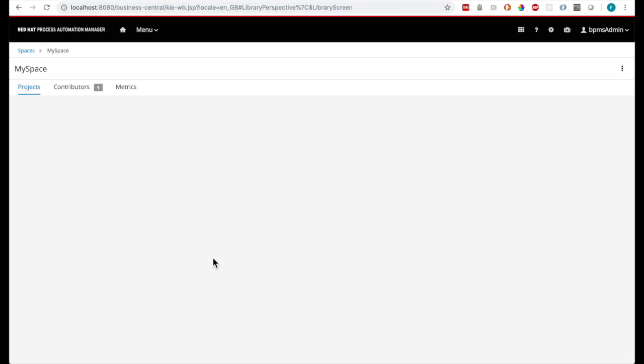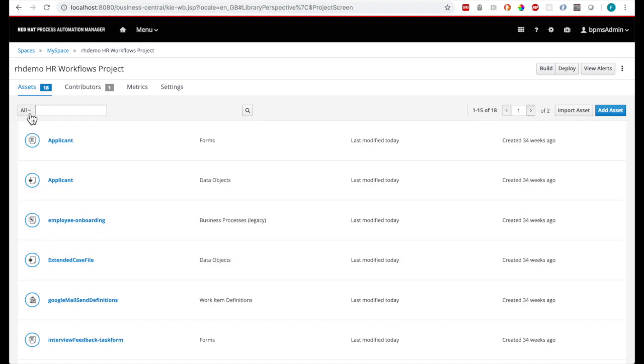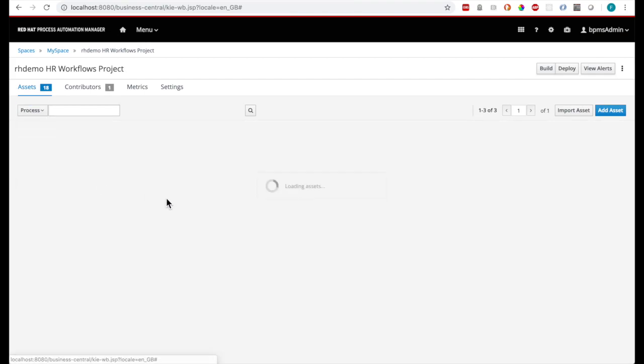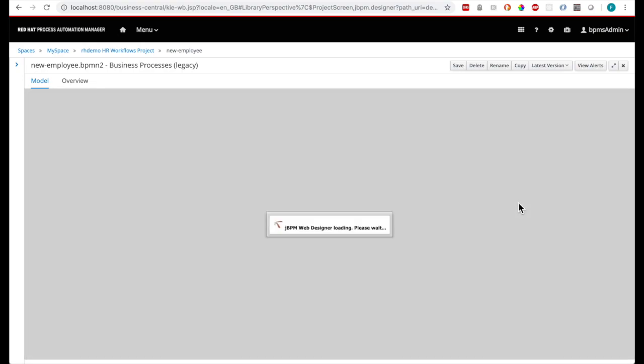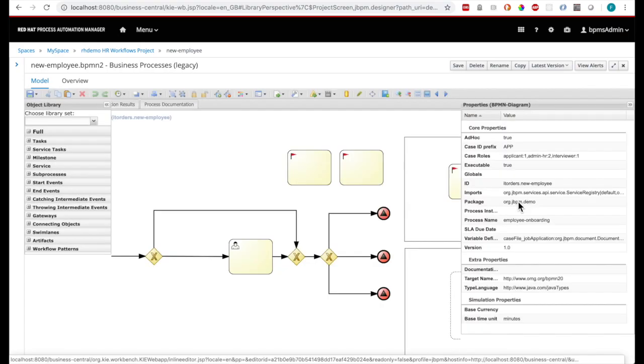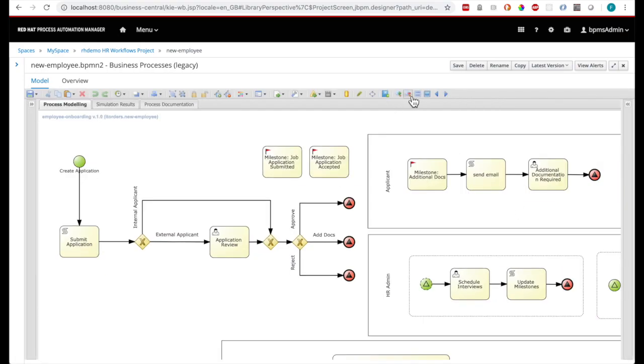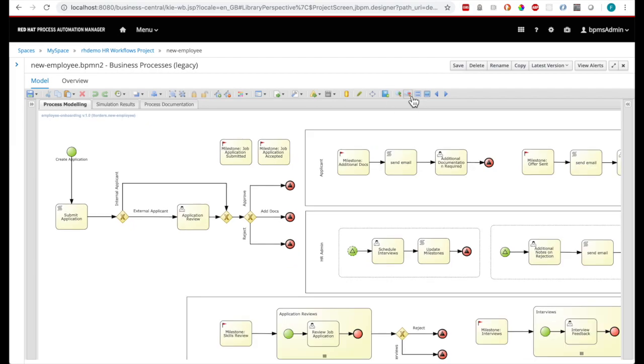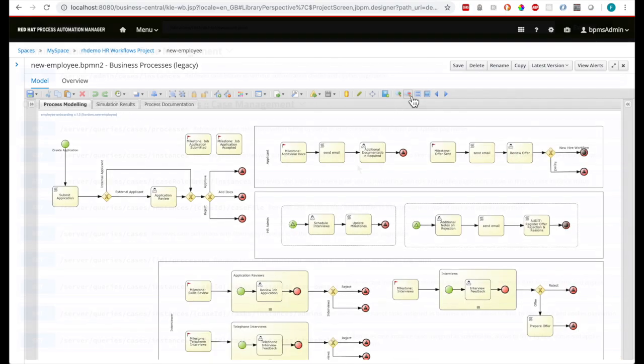The Red Hat PAM product includes a browser-based graphical environment for authoring business processes. Here we see the business process diagram for a job application. The process is broken down into a series of steps, tasks, and sub-processes. Some of these tasks are automated system tasks, and some require human interaction.